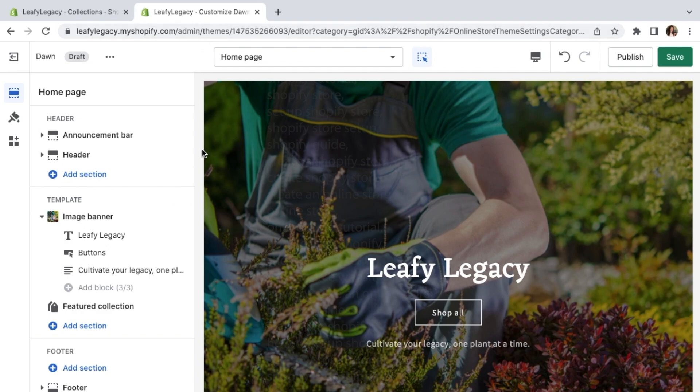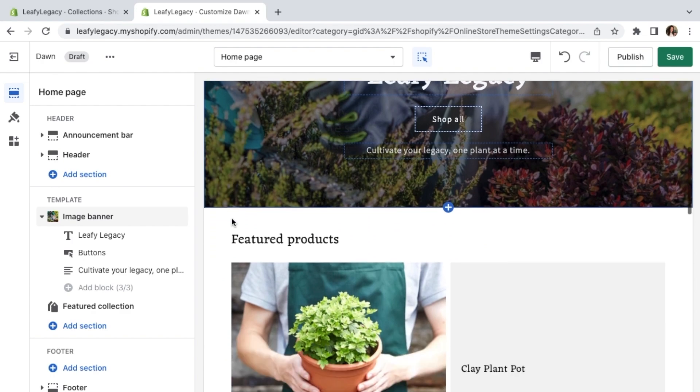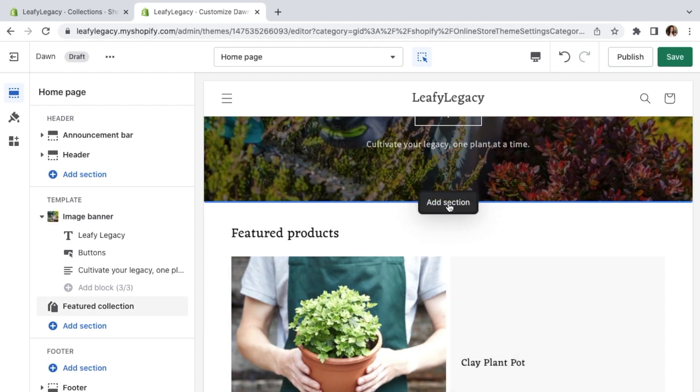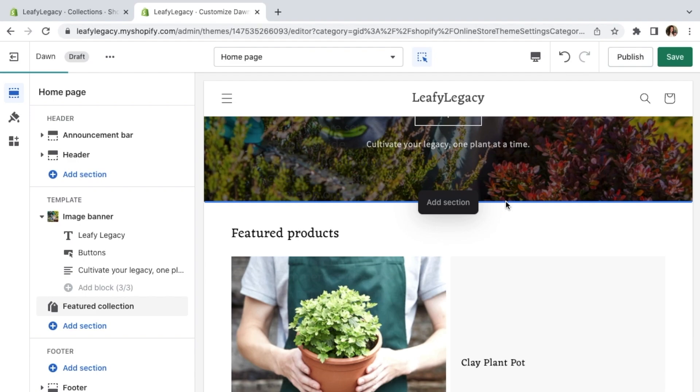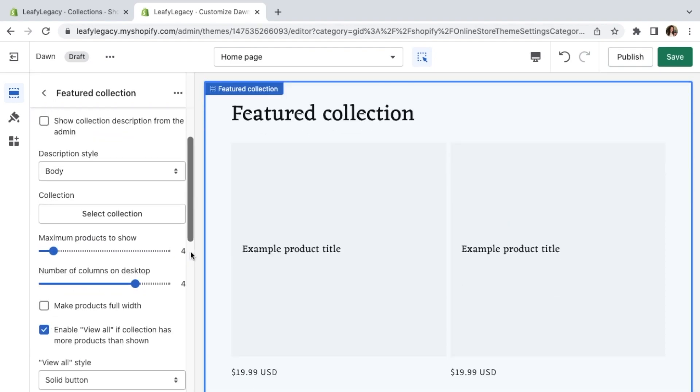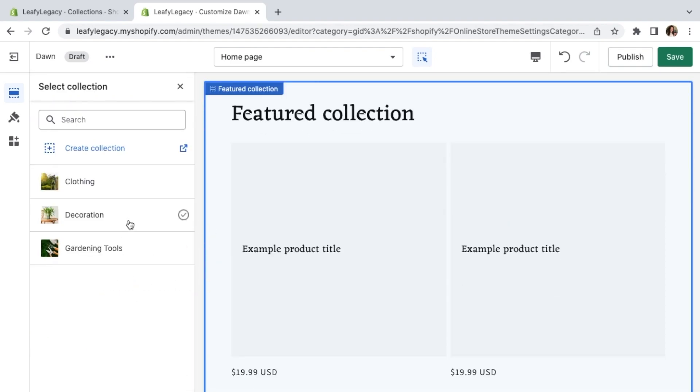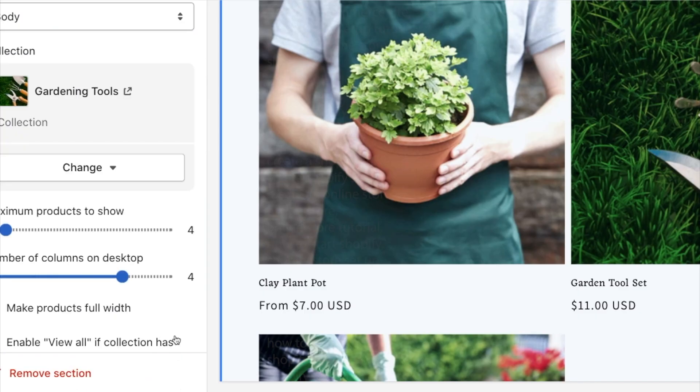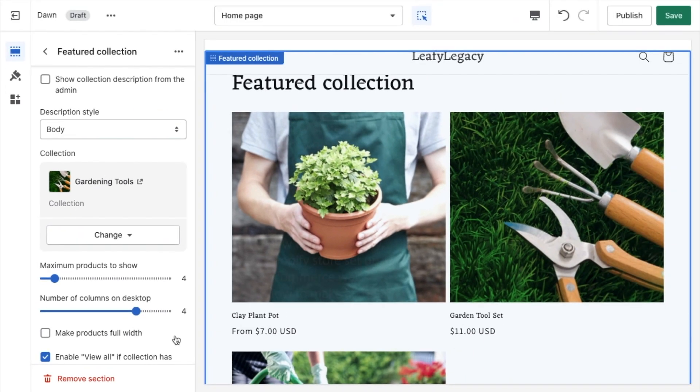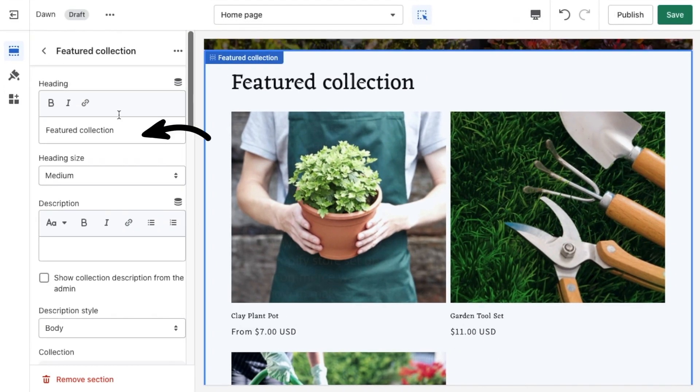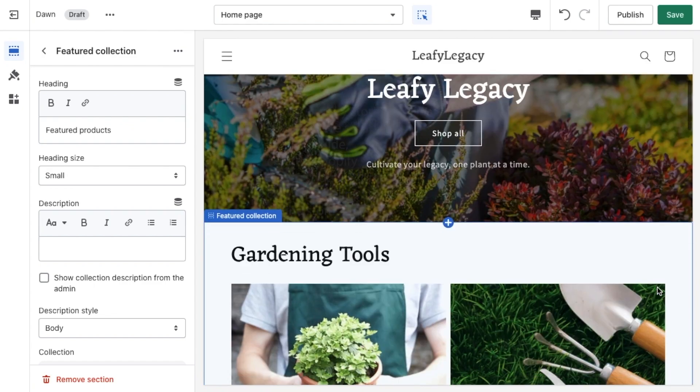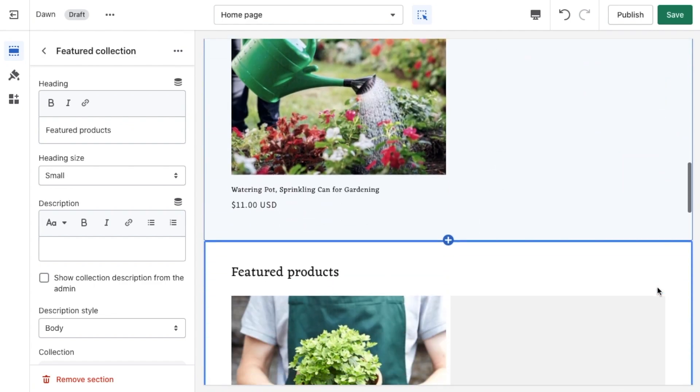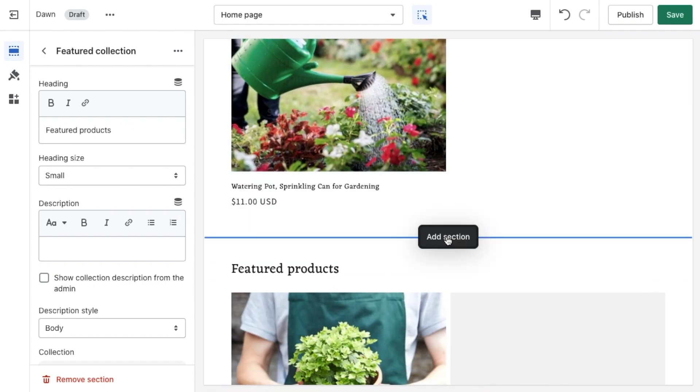If the products are not already featured here automatically, click on add section, and select featured collection. Click right here, and add the collection featuring your main products. Type in a title, and then scroll down to create the next website section.